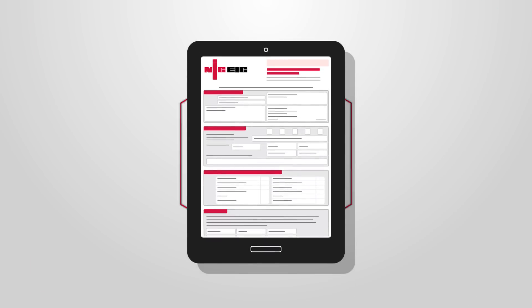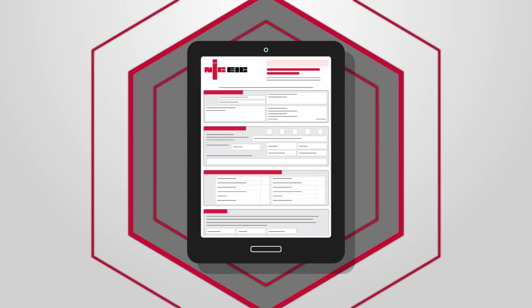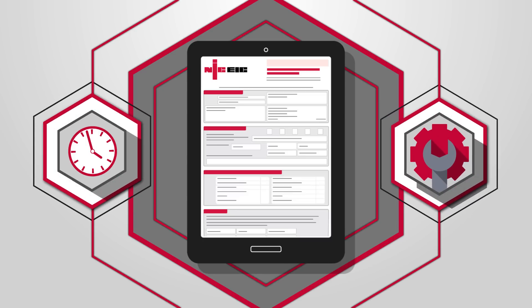e-certs are cheaper than the other NIC EIC certs available, and you can also edit completed certs, meaning you're not wasting time and money.